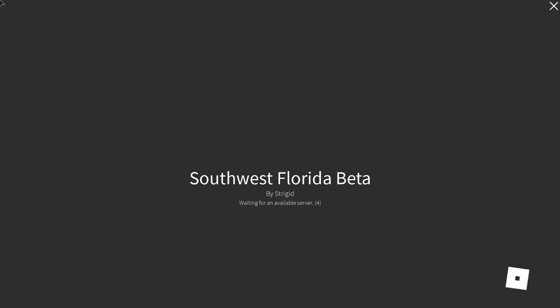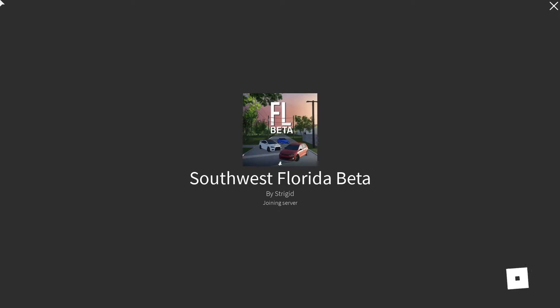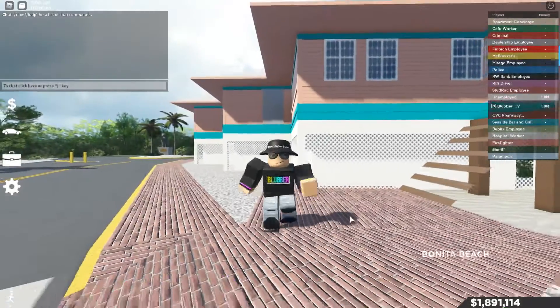Okay, so we are now loading into a game called Southwest Florida. We're going to give it a moment because we are going into my private server. Oh there we go, we are already in the game. I'm sorry the game is taking a little bit to load.